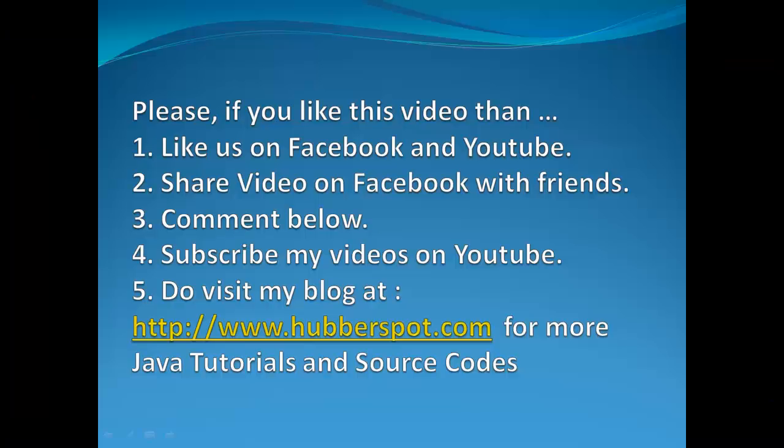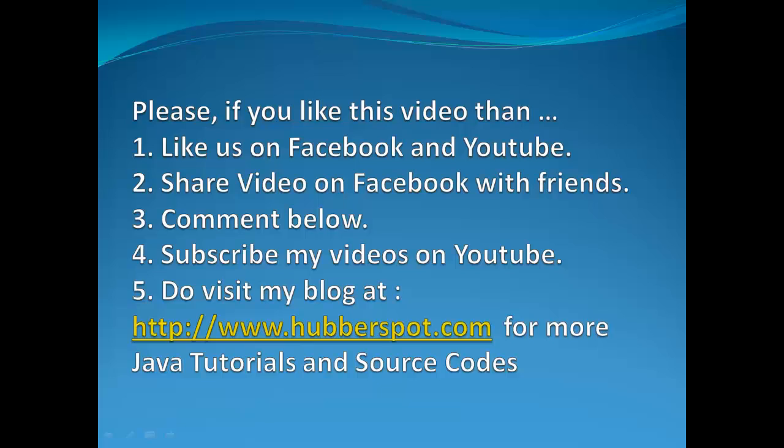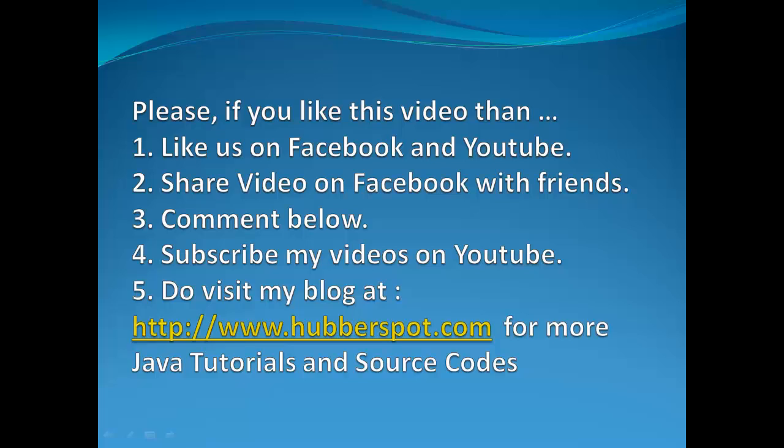Friends, if you like this video, then please like us on Facebook and YouTube. Share this video on Facebook with your friends, and if you have any comments to share, then share them below. You can also subscribe to my videos on YouTube and visit my blog at www.hubberspot.com for more Java tutorials and source code. Thank you very much, have a nice day, take care, bye bye.